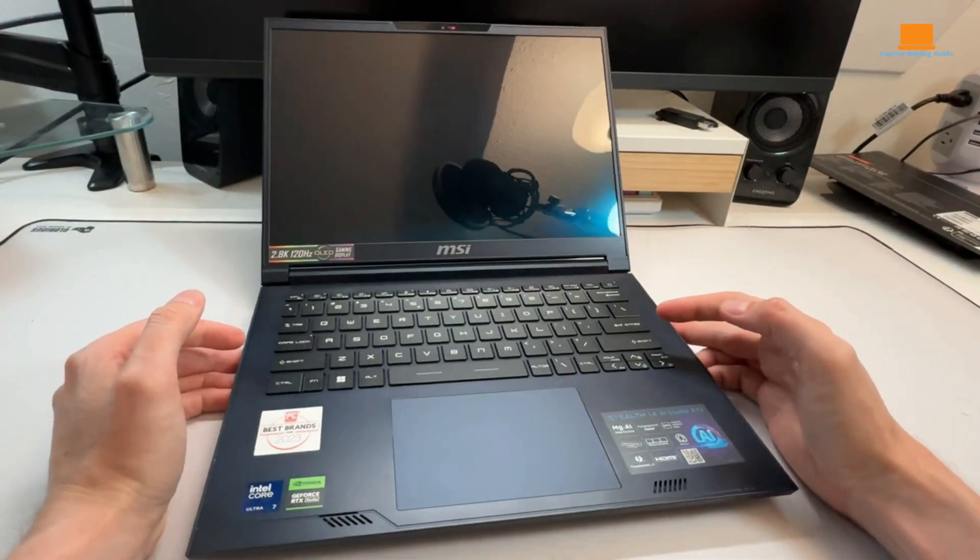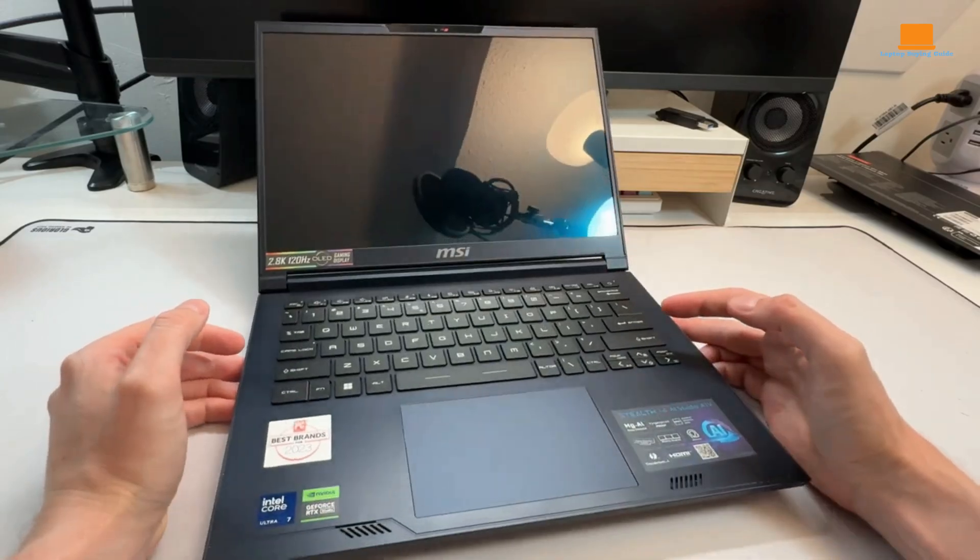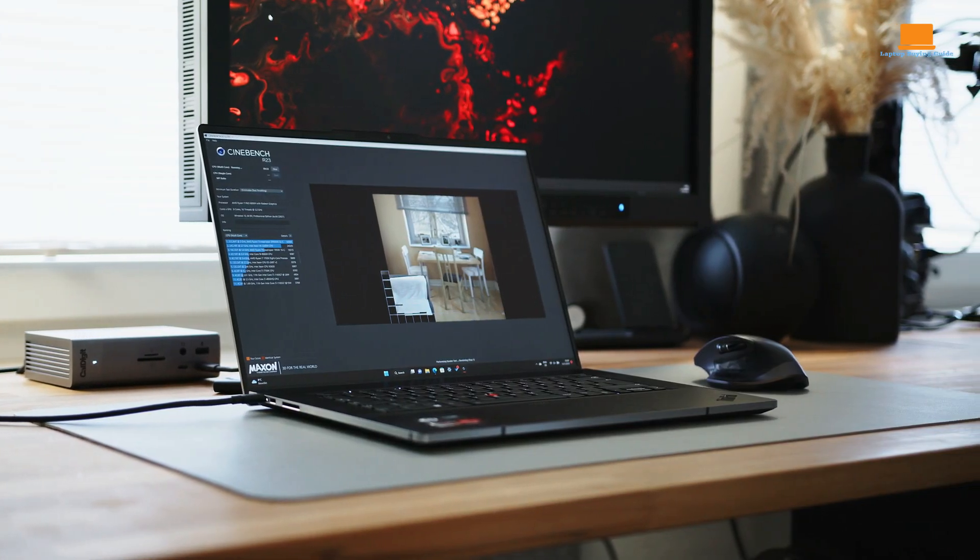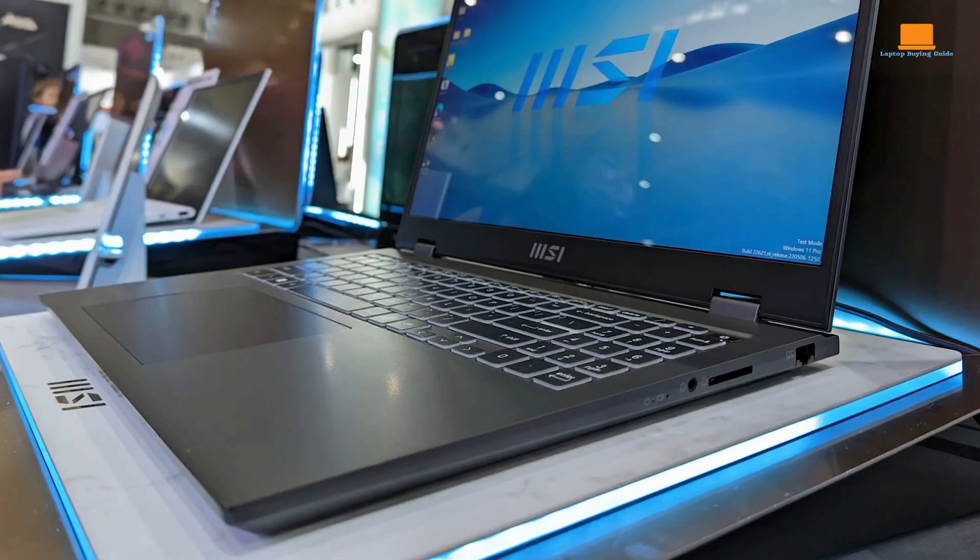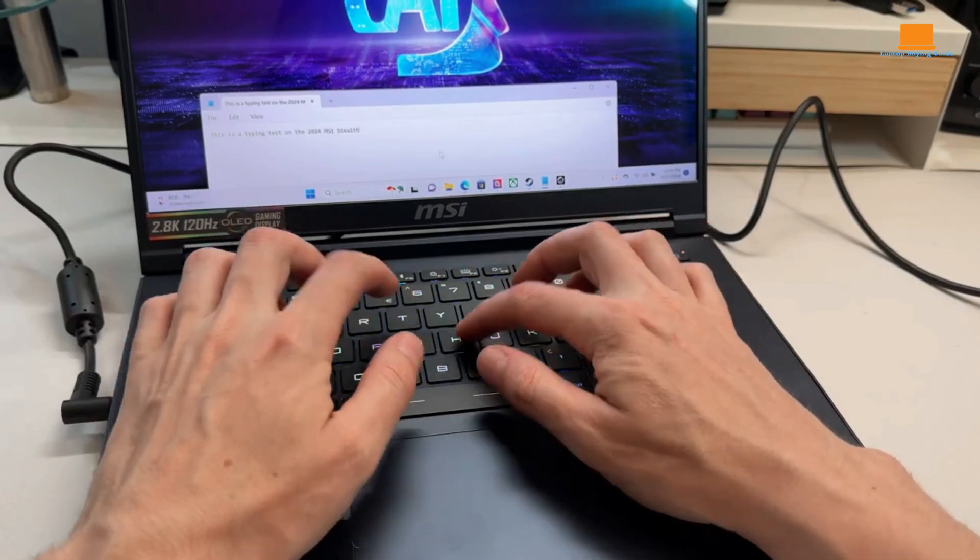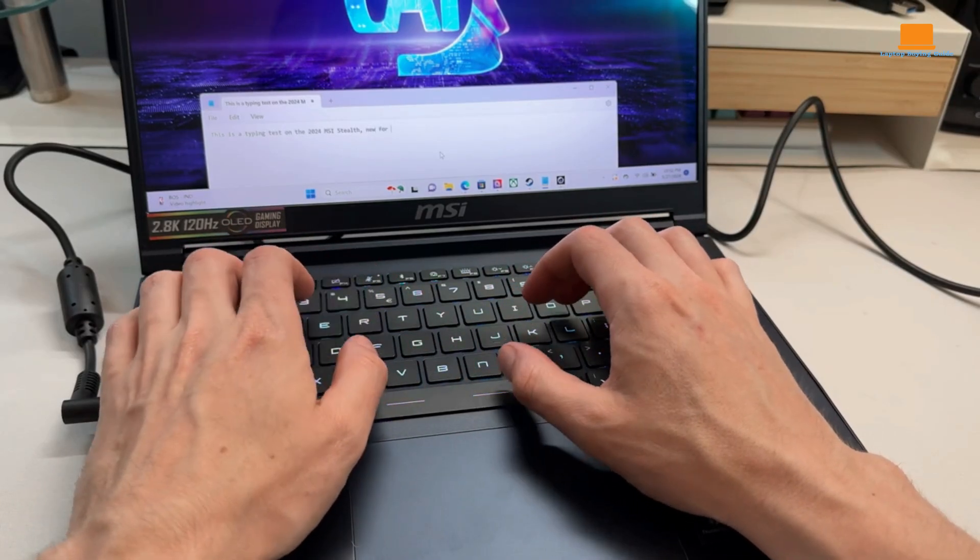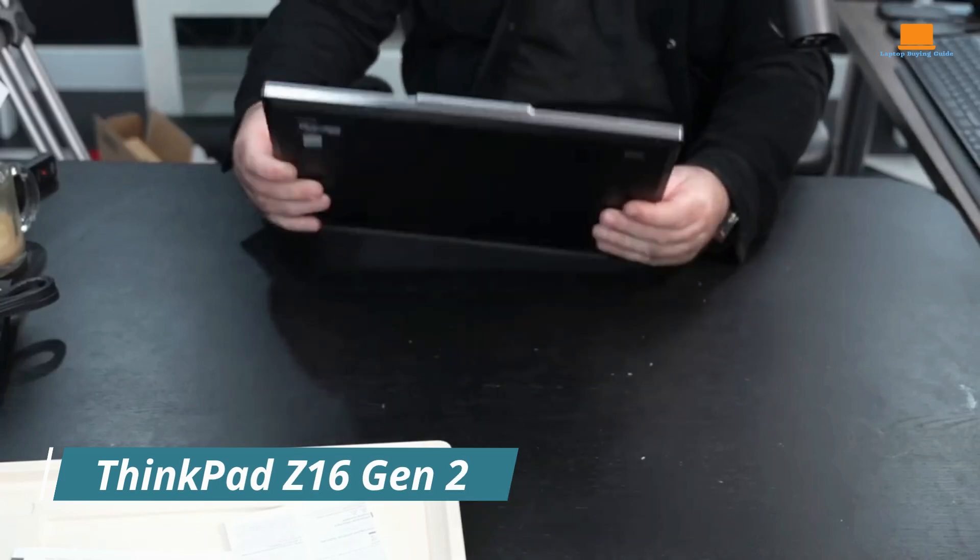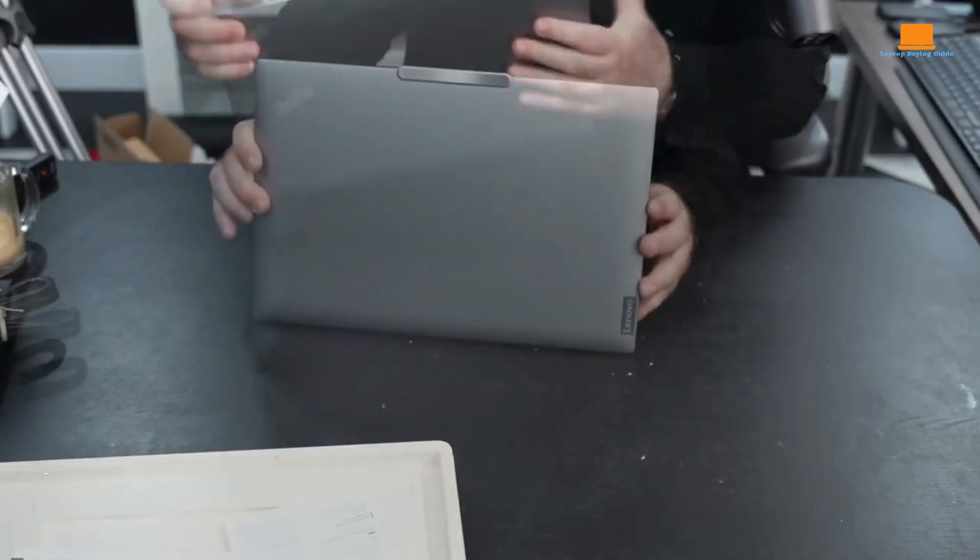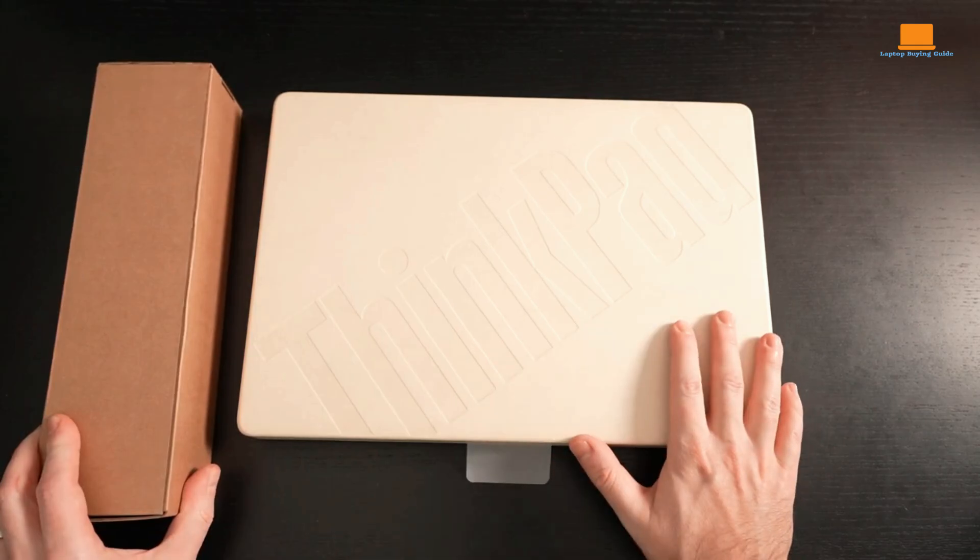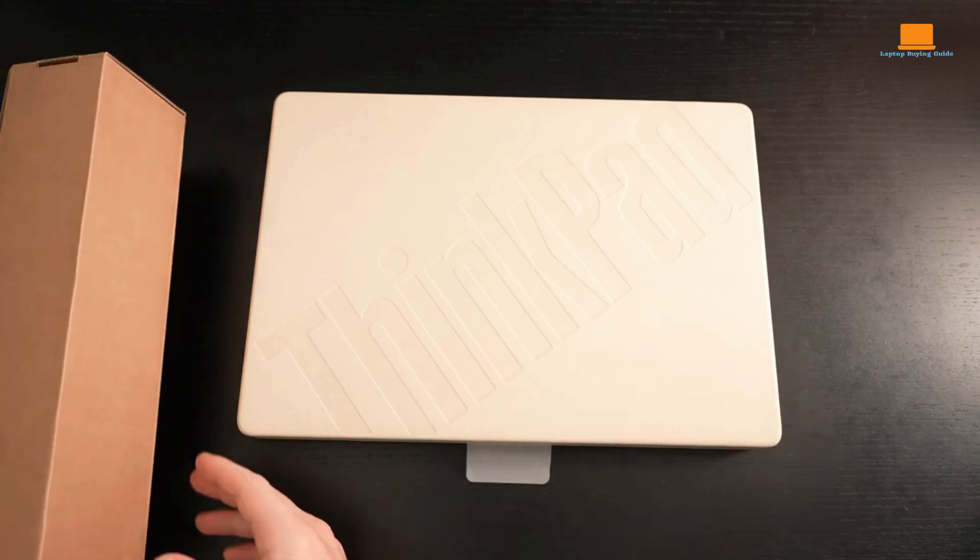Stay tuned till the end, where I'll reveal the clear winner based on key factors like performance, design, battery life, and overall value. Plus, you can find the purchase links in the description below. The Lenovo ThinkPad Z16 Gen 2 is a powerful and stylish laptop that offers a lot to like, but it also comes with some significant drawbacks.